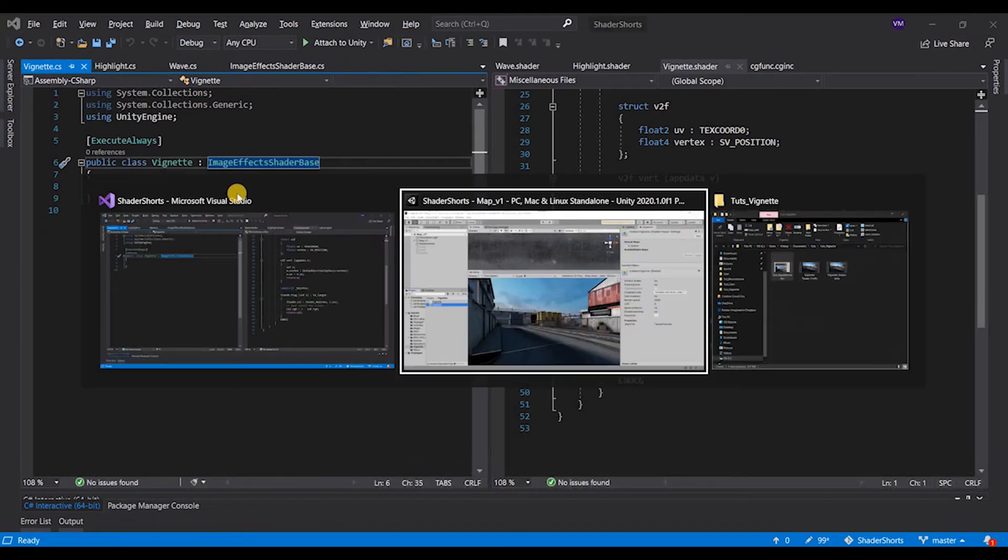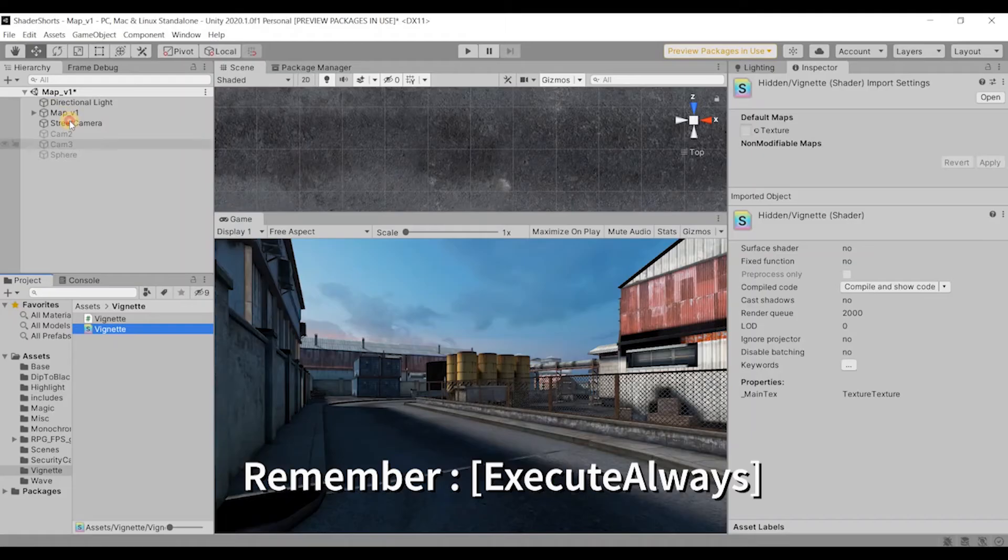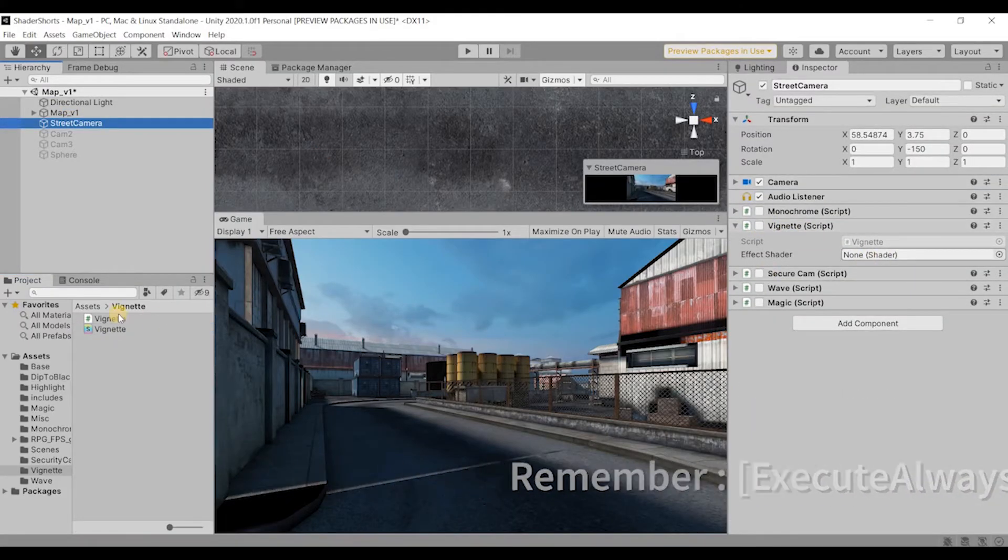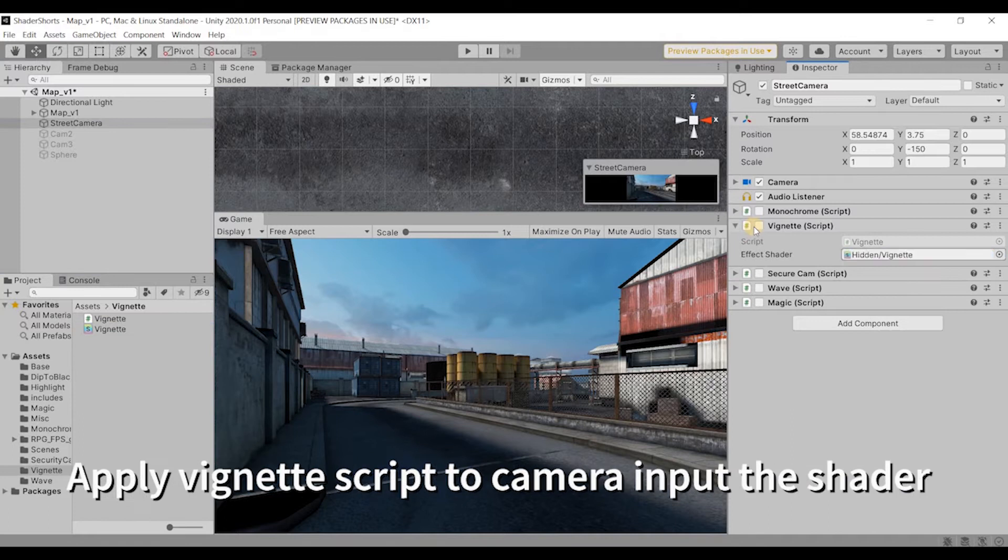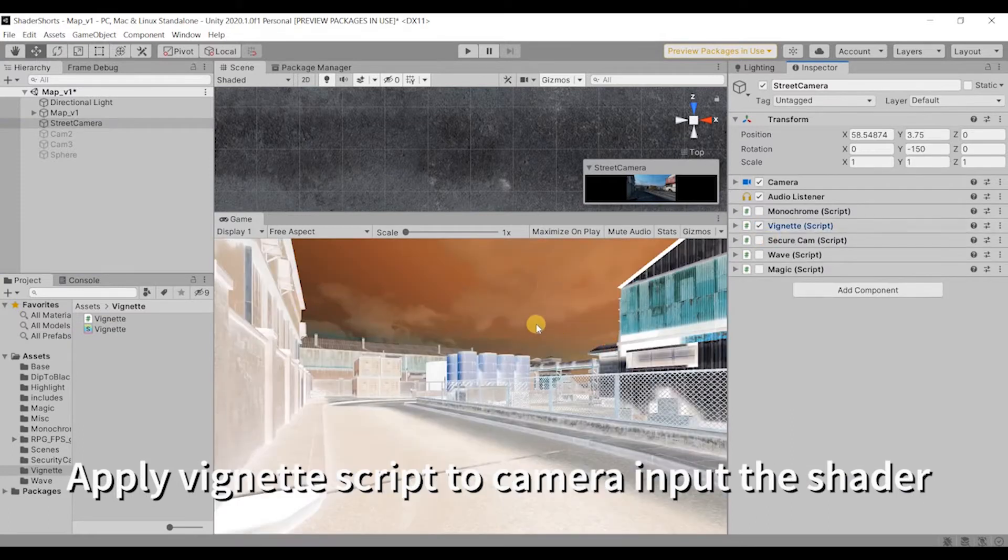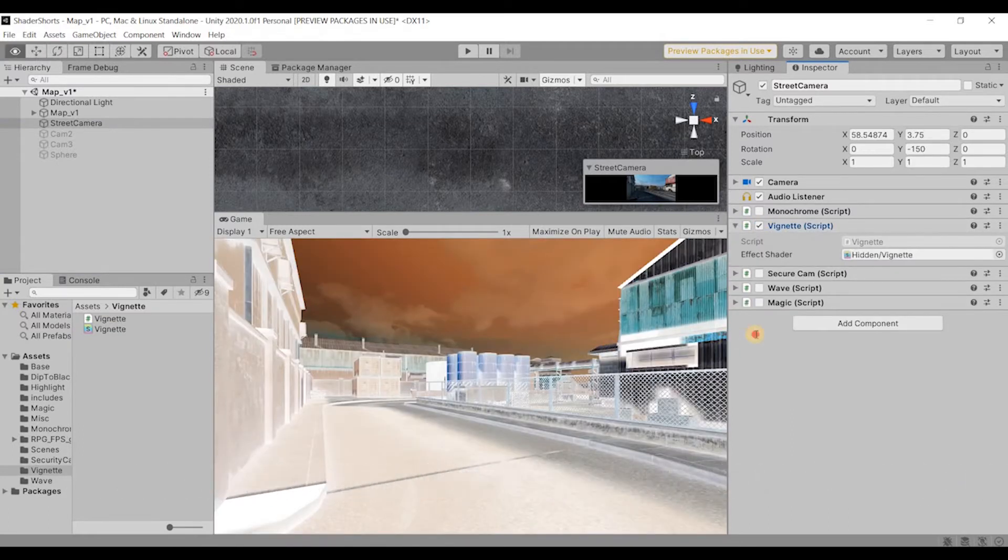All right, so if we see now, if you go to the camera and I have a vignette effect applied, I just drag and drop the shader and it should actually invert the colors. Perfect.